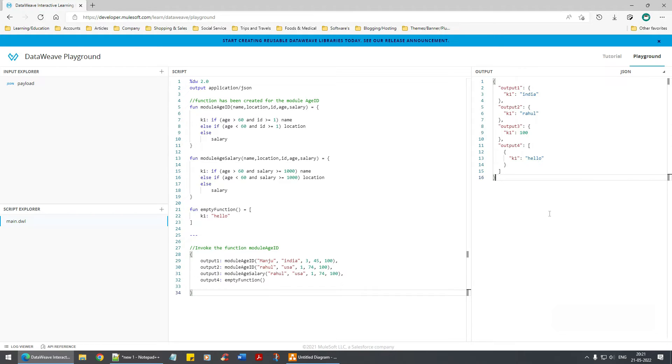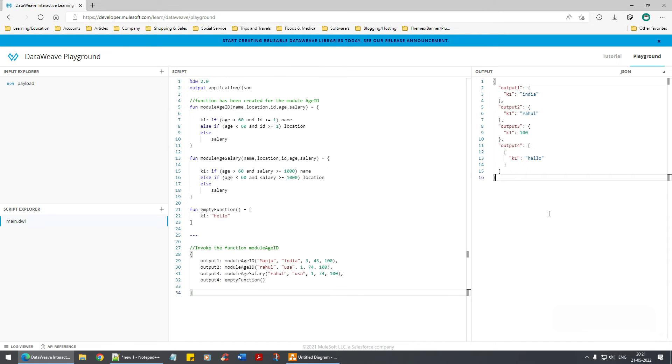Now this concludes DataWeave part one. We have learned a lot of things - variables, if-else conditions, functions, appending, prepending, operators, and/or/not, true/false statements.